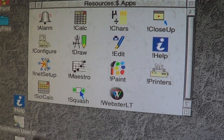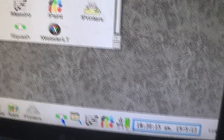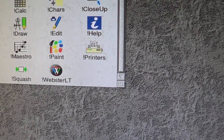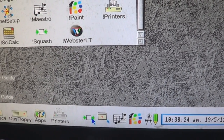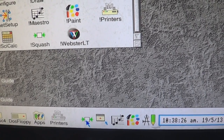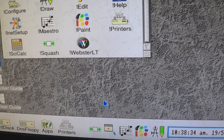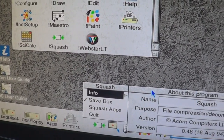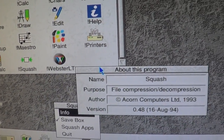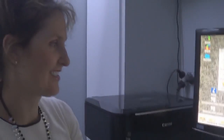Squash — it squashes whatever's in the box. What's it doing? It doesn't do anything. When you middle-clicked it, do Info — it says file compression and decompression. So it makes files smaller. Instead of zipping in Windows, in RISC OS you squash it.